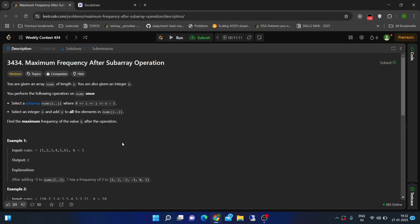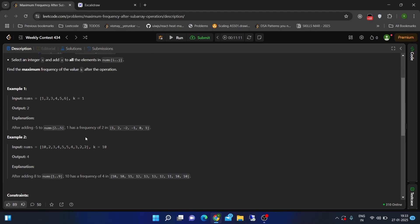We are asked to find what is the maximum frequency of k which we can obtain after applying this operation. We can also not apply any operation — so zero or one operation is allowed. Let's see the test cases.